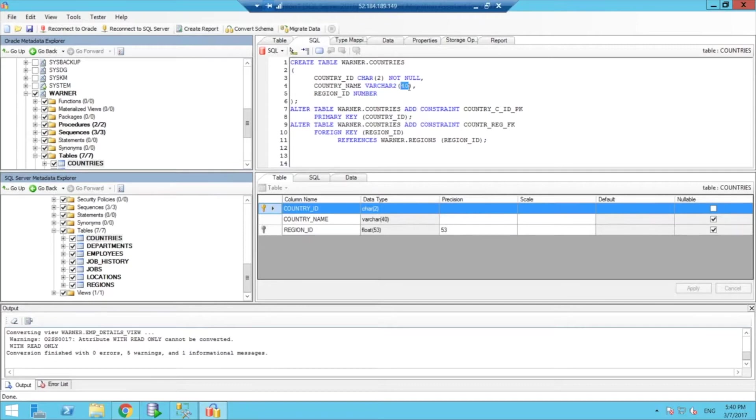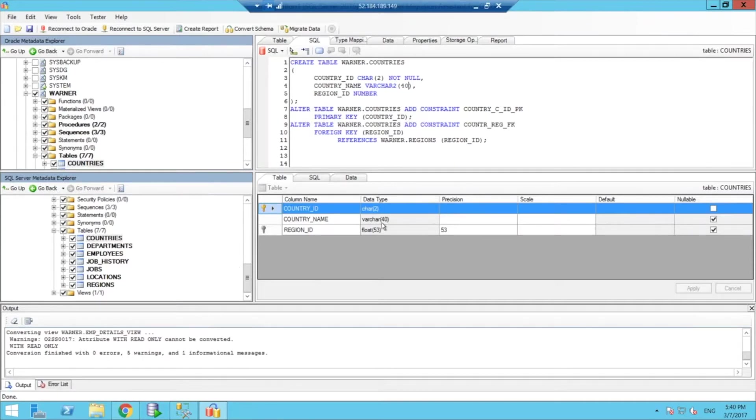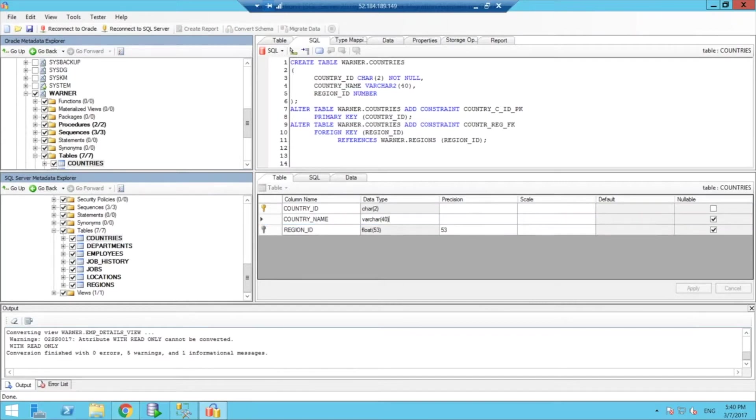So, you can, if you want, change some of these values before they get migrated to SQL. So, you could change here, for example, the country name if you wanted to change the data type.